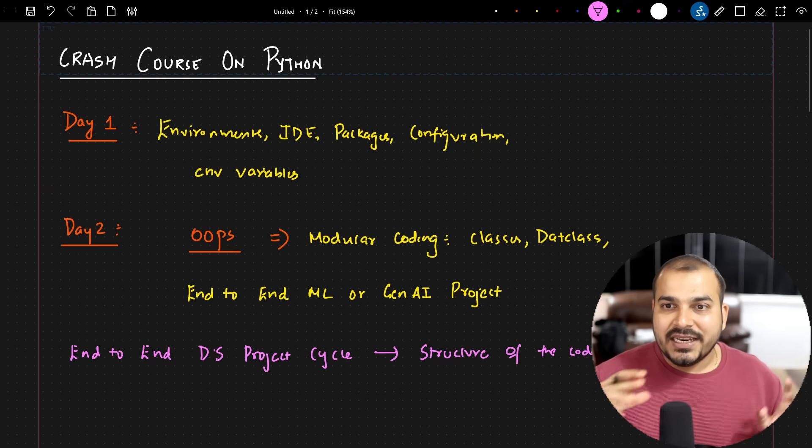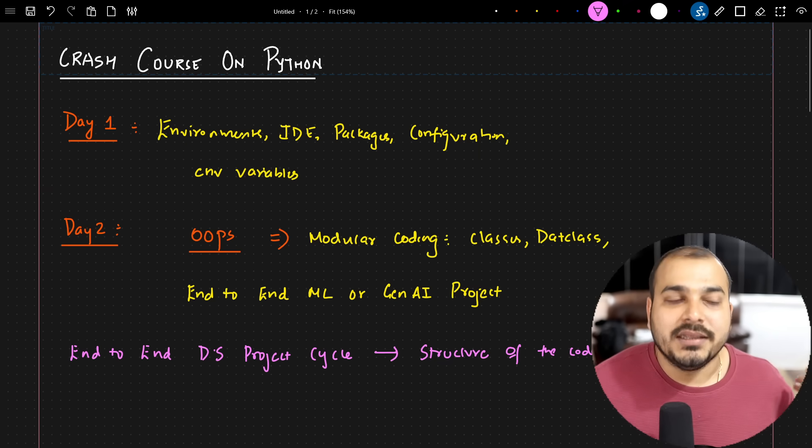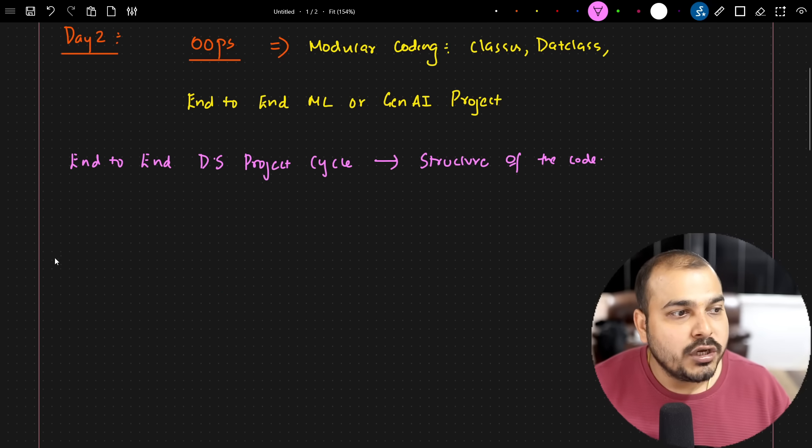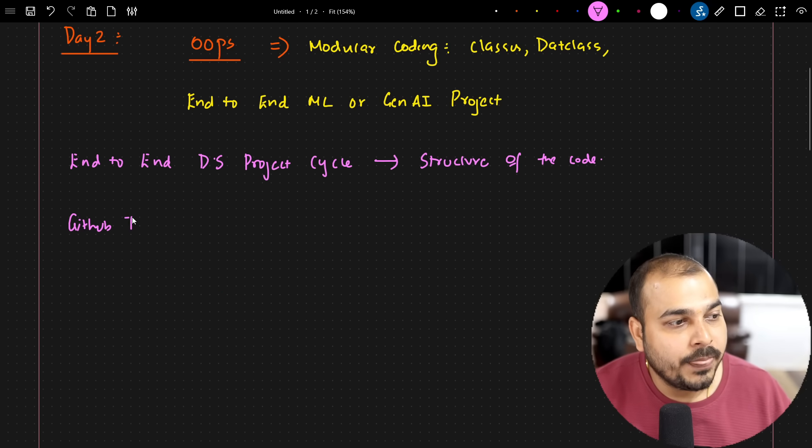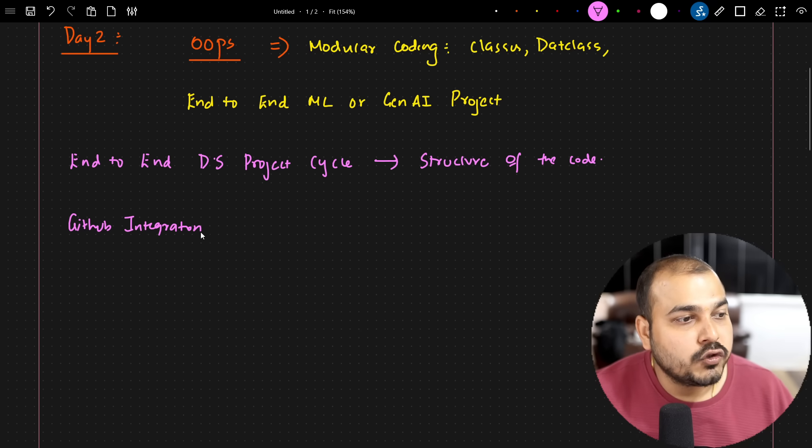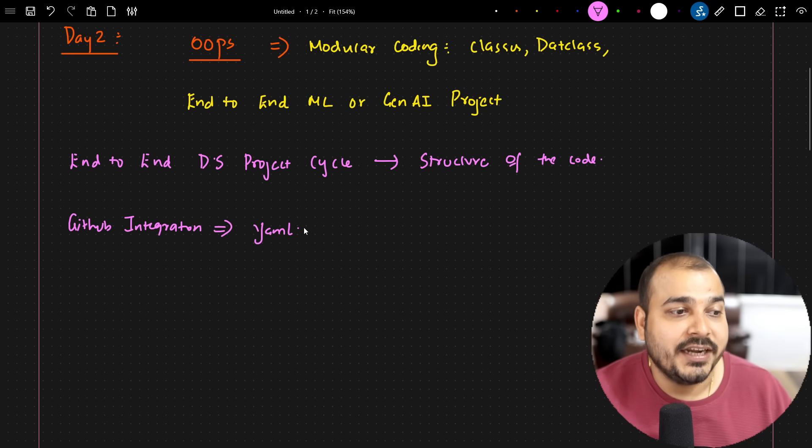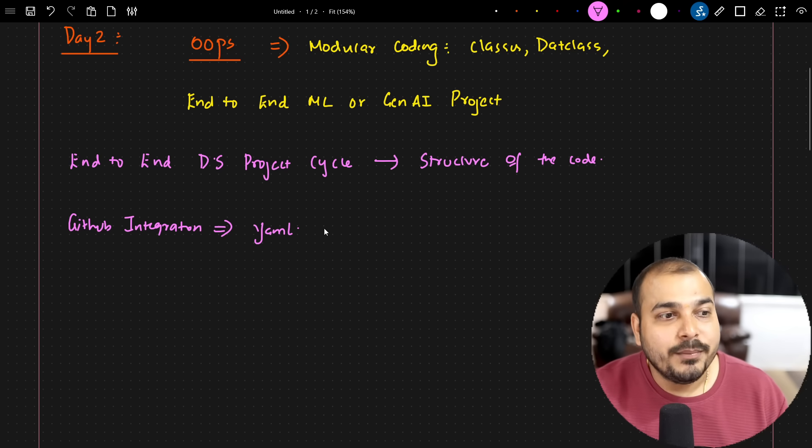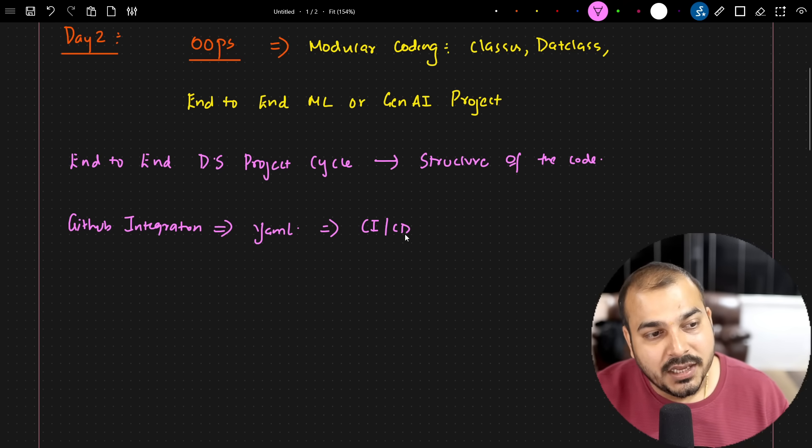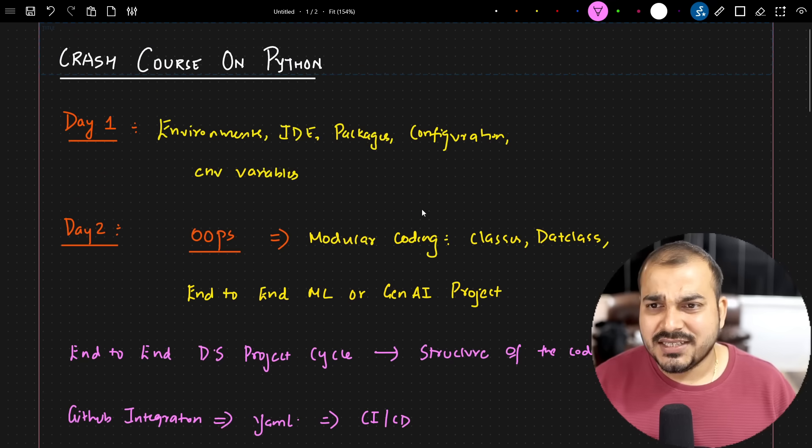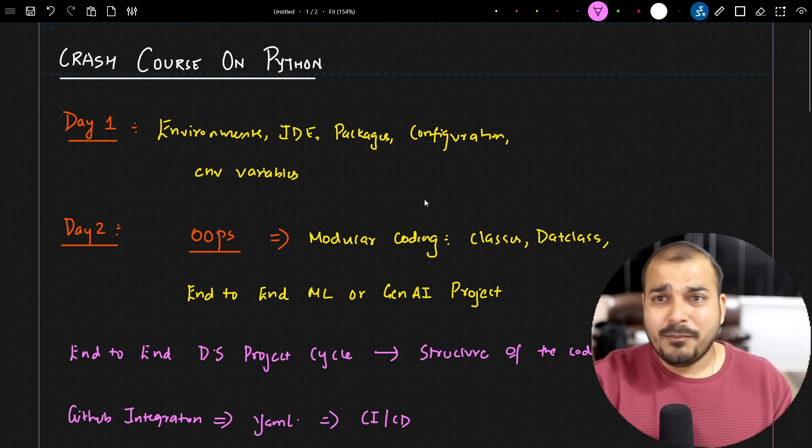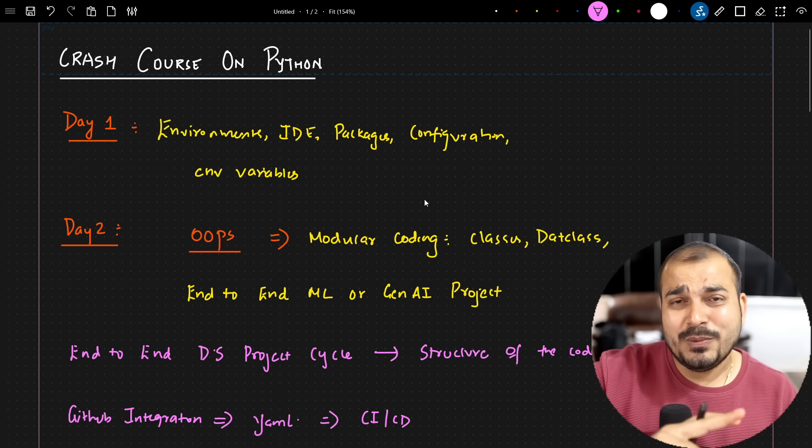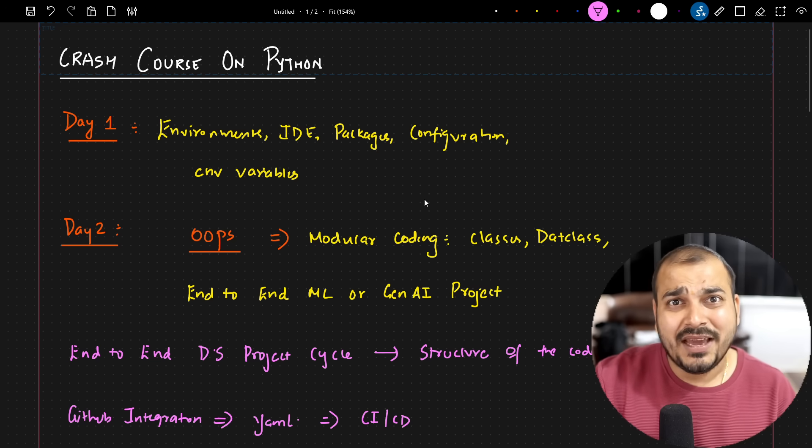This will basically give you an idea of how people work in the industry. I'll also show you how you can go ahead with GitHub integration. What is that YAML file that we create in GitHub, how do we initiate the CI/CD pipelines - that will also be discussed. This is not just basics. I'm not showing you how to create variables or use pandas, numpy, matplotlib packages.